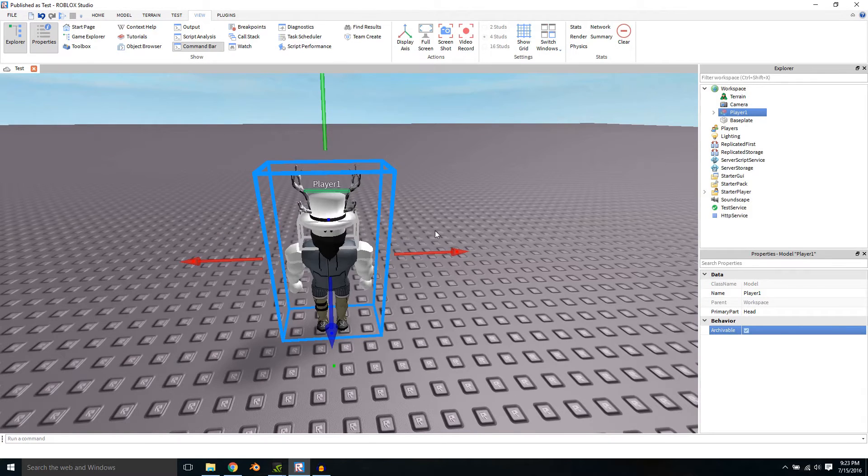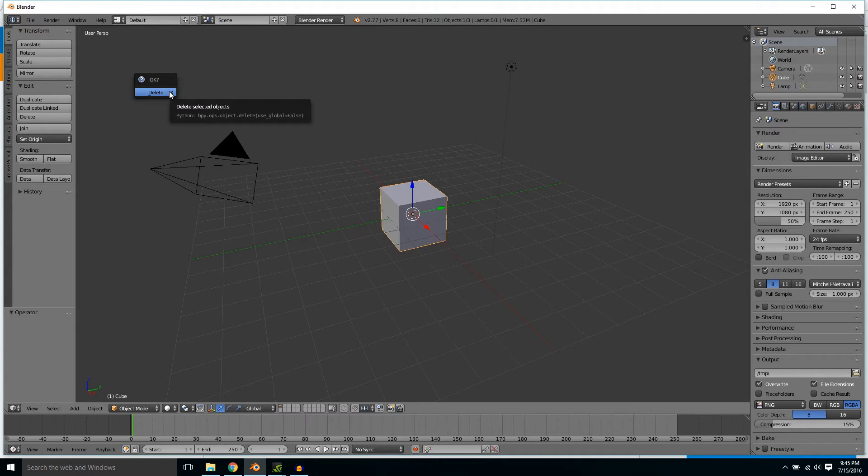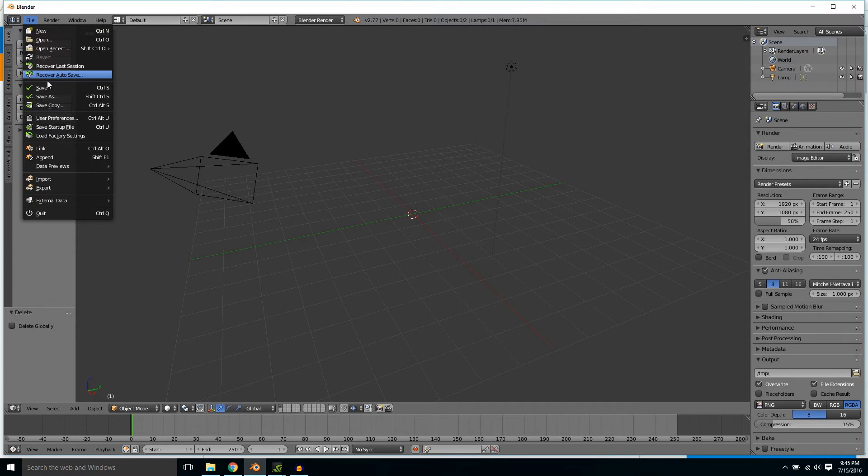I will see you guys in Blender. So once you have Blender open, press X and then press Enter. Now go over to File, go over to Import.